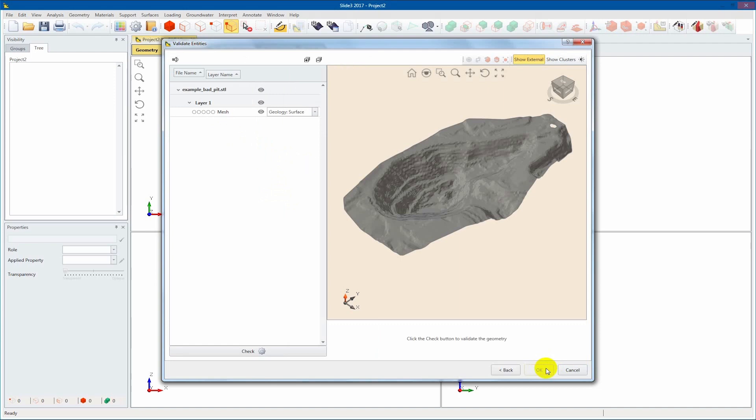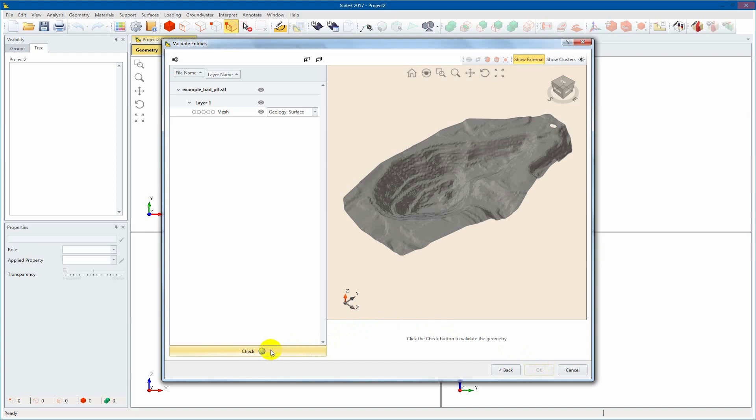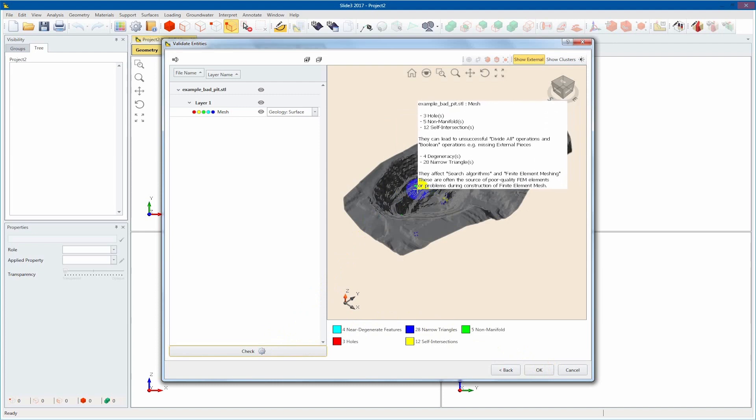Here, we'll be able to perform a validation check on the selected geometry by selecting Check at the lower left corner of the dialog. This performs the geometry validation check using all selected criteria.